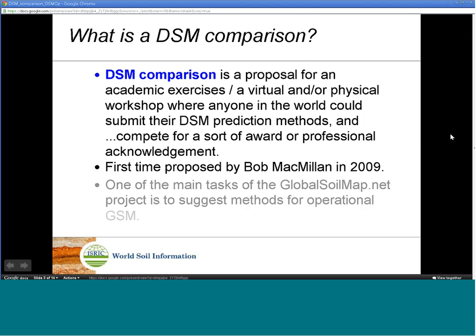There is now an increasing interest in DSM comparisons because this is also one of the main tasks of the Global Soil Map Net project — that is, to suggest methods for operational global soil mapping.